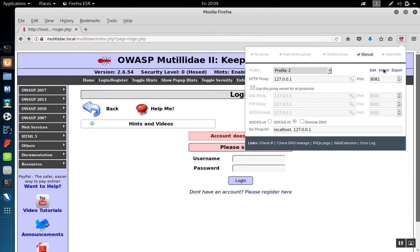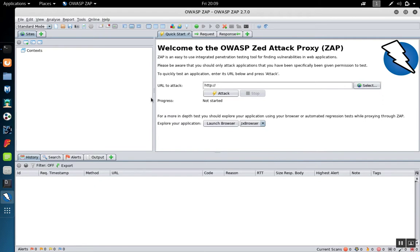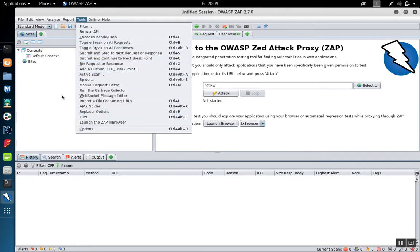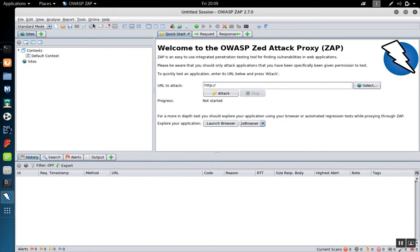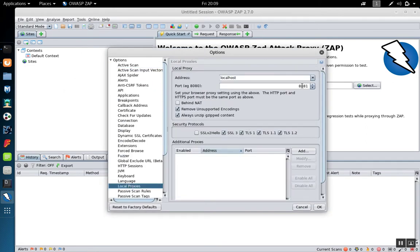So in Firefox, I have that configured to proxy port 8081. In Zap, I can check the port by using tools options or clicking on the gear icon, clicking on local proxy, and making sure that this matches the proxy port that I have set up in Firefox. In this case, it's also 8081.